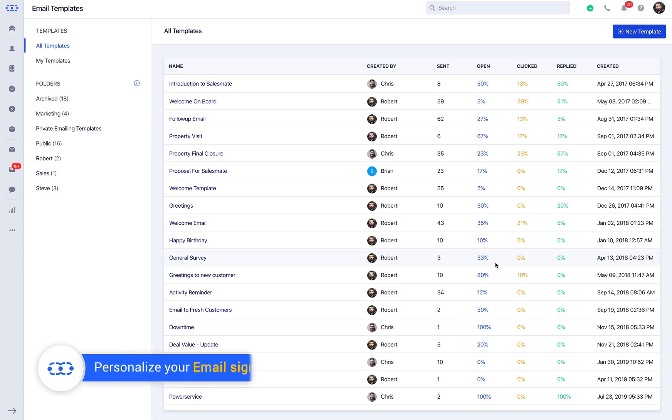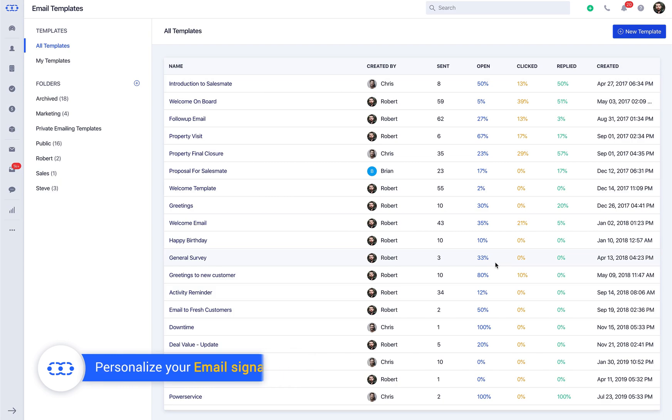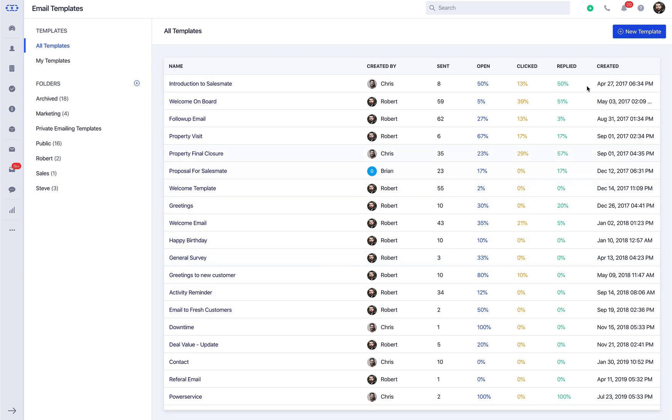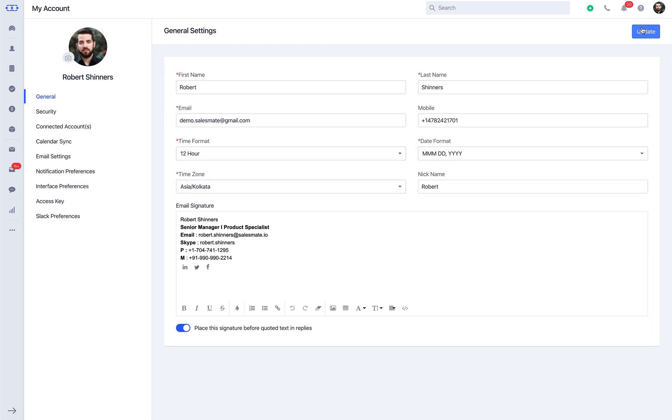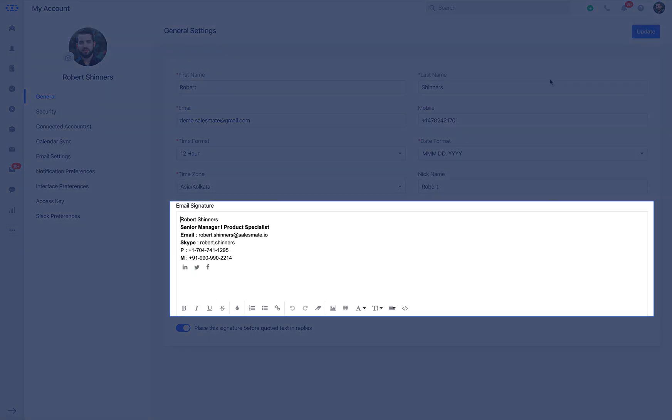Now let's learn how to add your email signature. Defining an email signature will let you auto append it to all outgoing emails along with the email templates. You can click on the profile icon on the top right and reach out to my account, and under general settings you will be able to update the email signature.